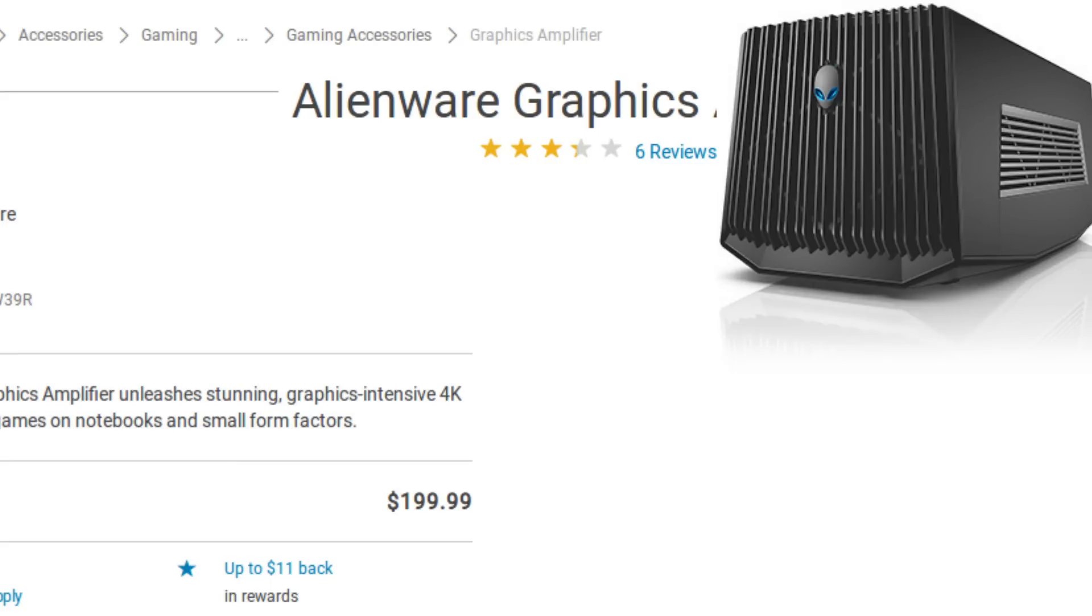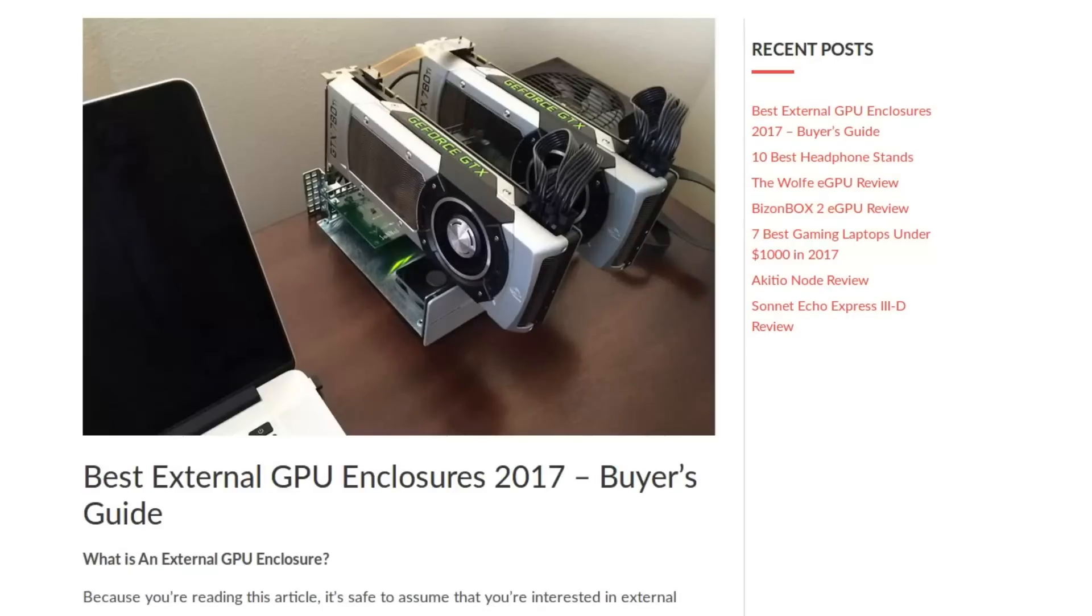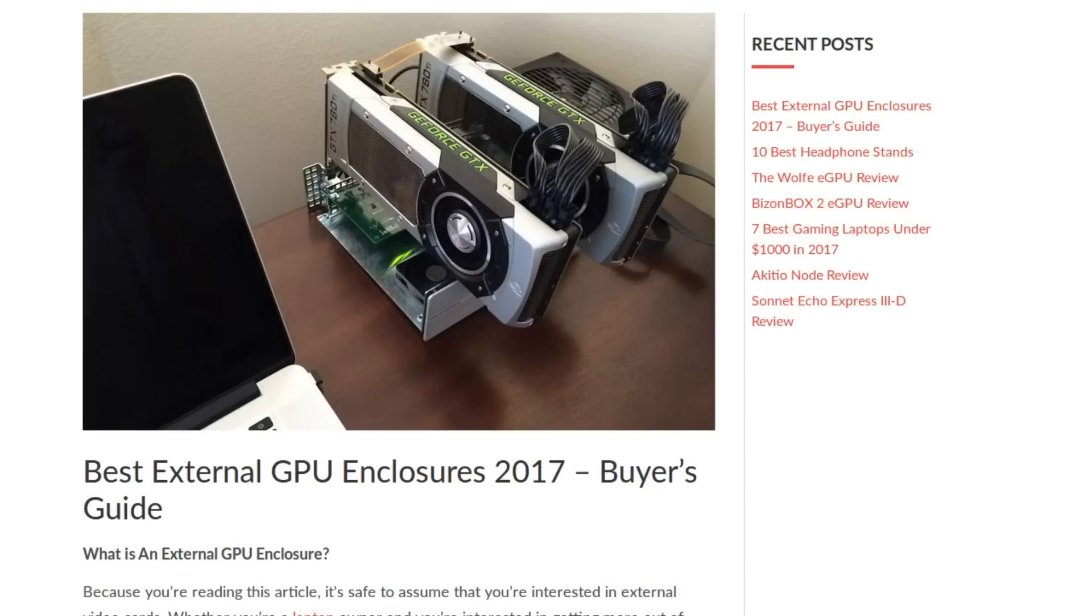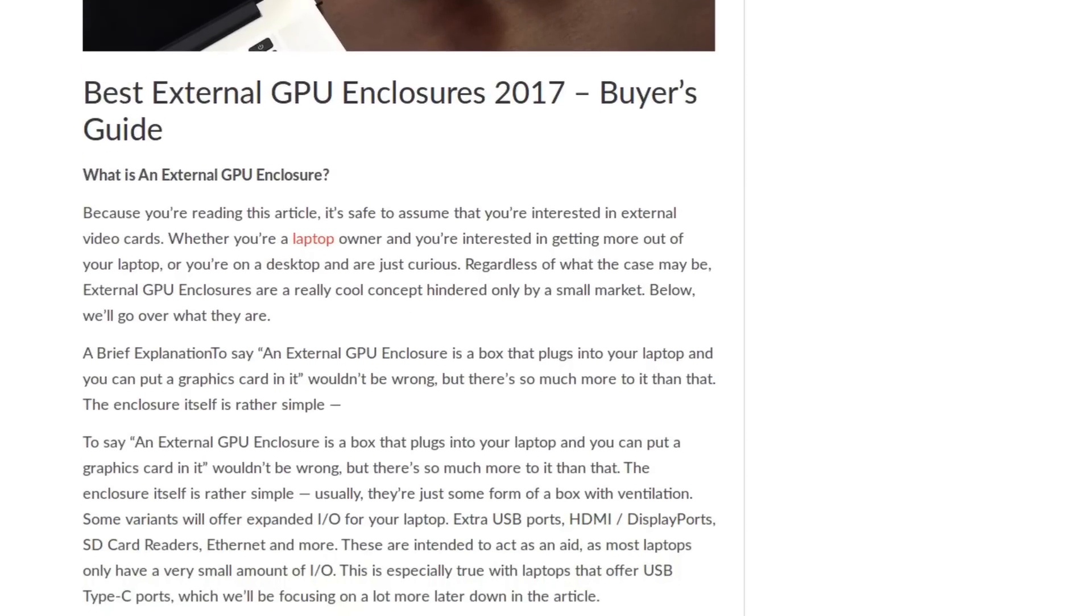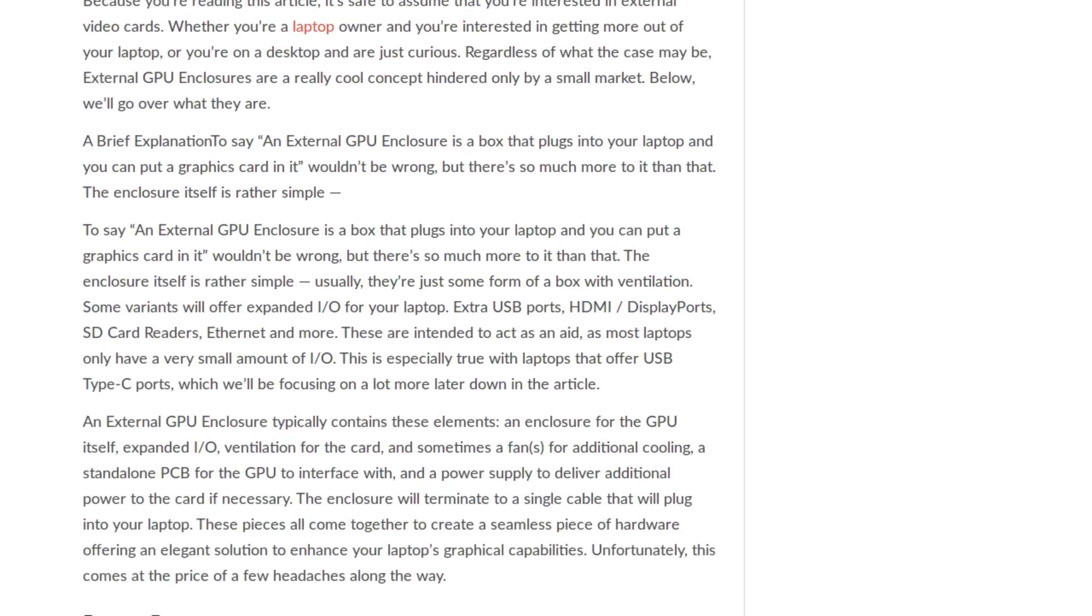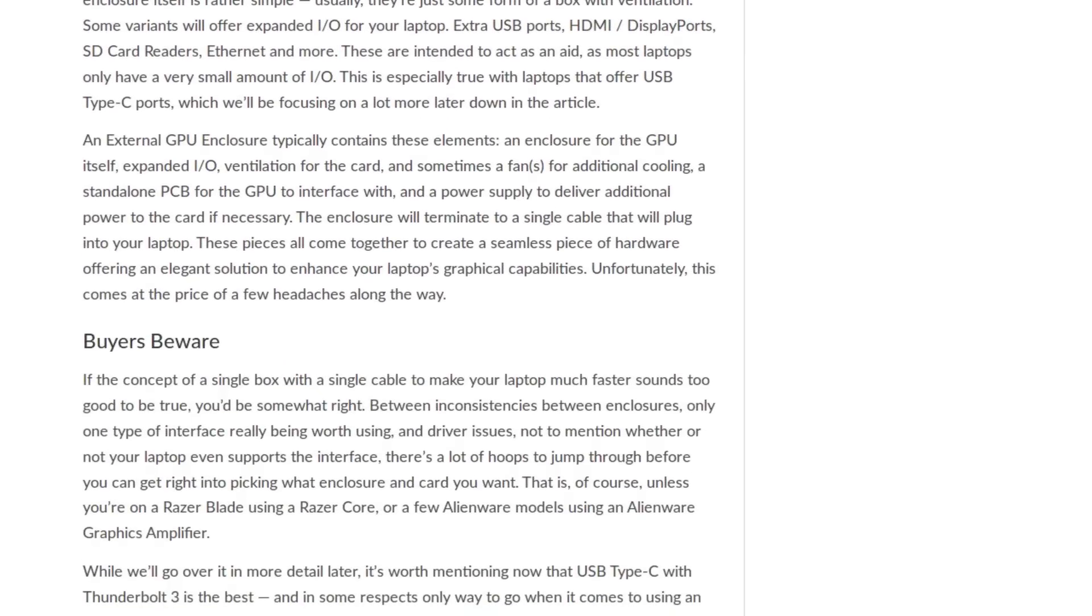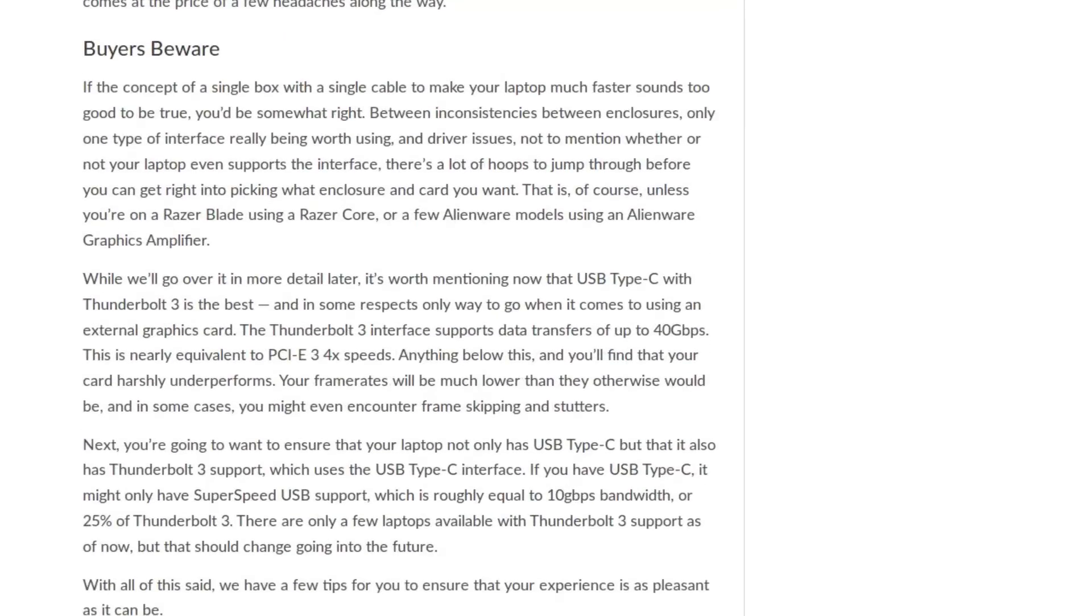Or there is also the Alienware graphics amplifier for some Alienware laptops, and they are now a plethora of similar adapters compatible with all sorts of computers. One problem though.